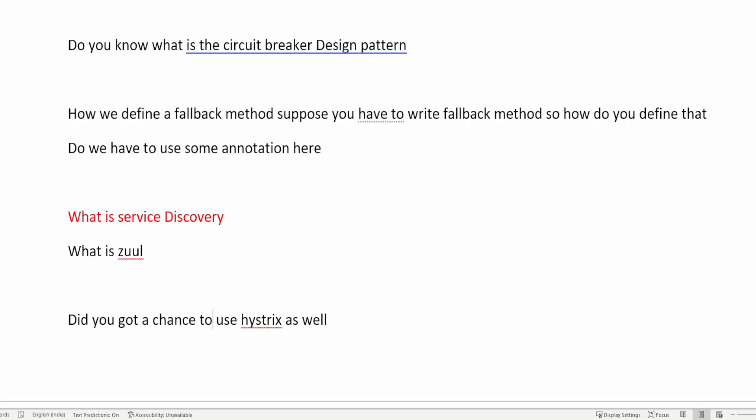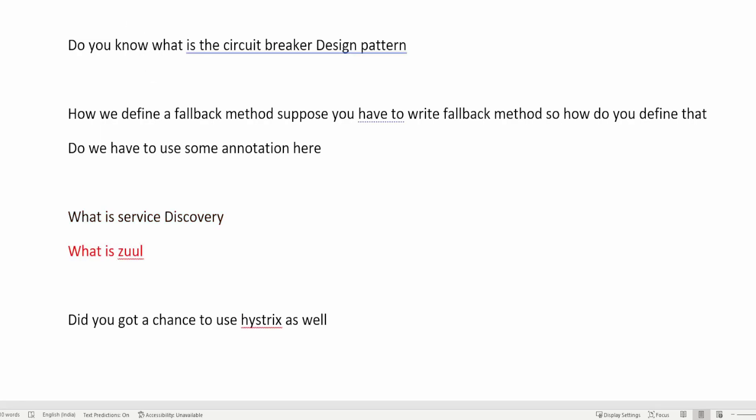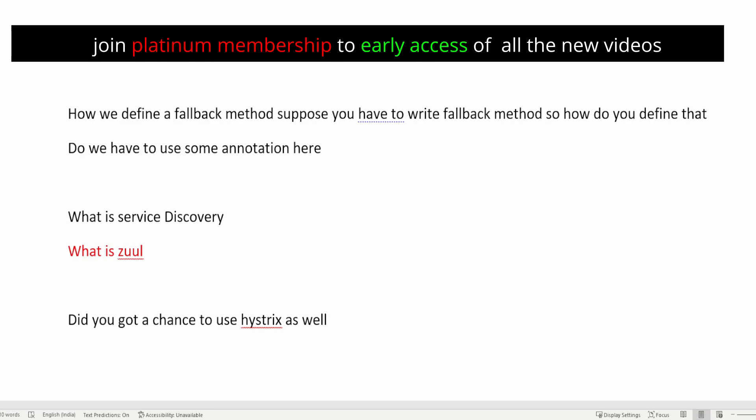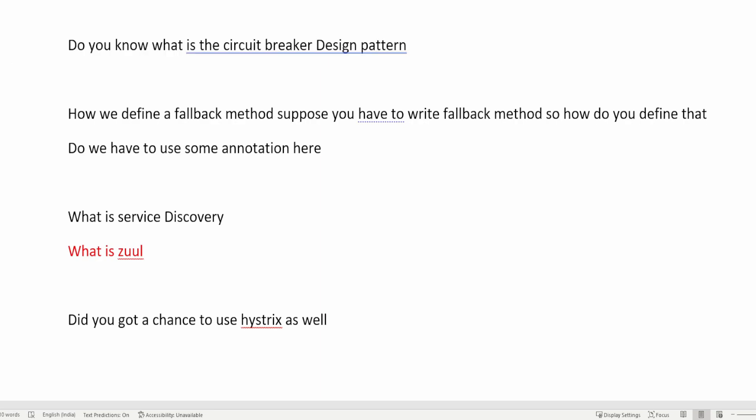The next question is: what is Zuul? Zuul is another API gateway application which is used to handle incoming calls and to send outgoing calls in a microservice environment. In this video I'm just touching the surface — there are multiple things available about Zuul, so whenever you want to answer this question, please refer to those videos or blogs and read about Zuul so that you can answer this question perfectly.